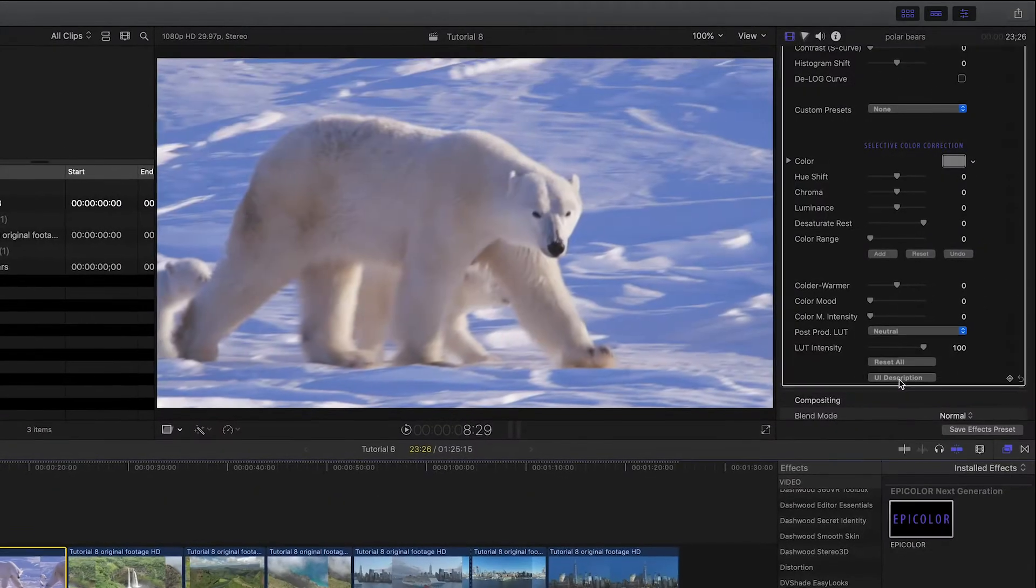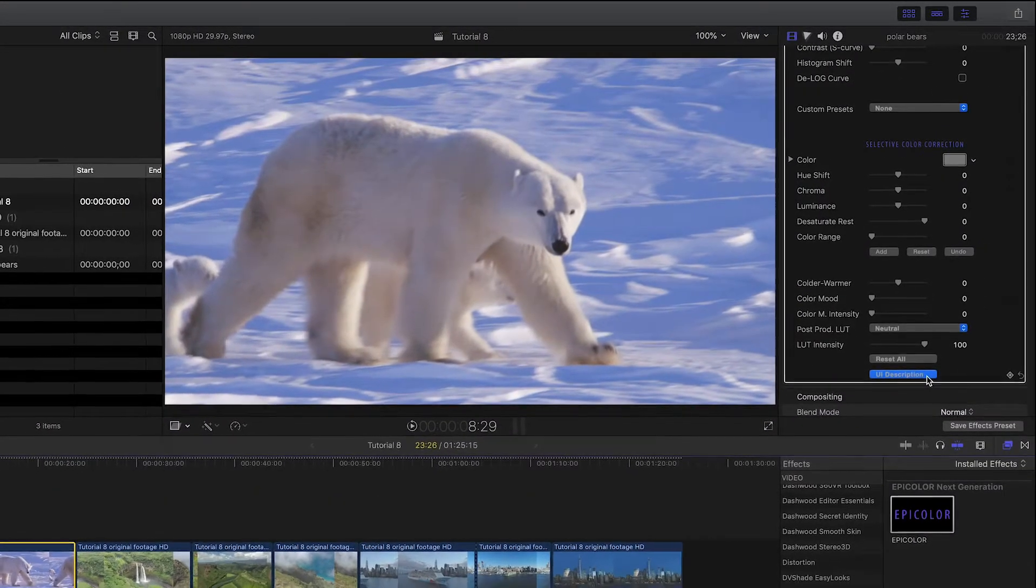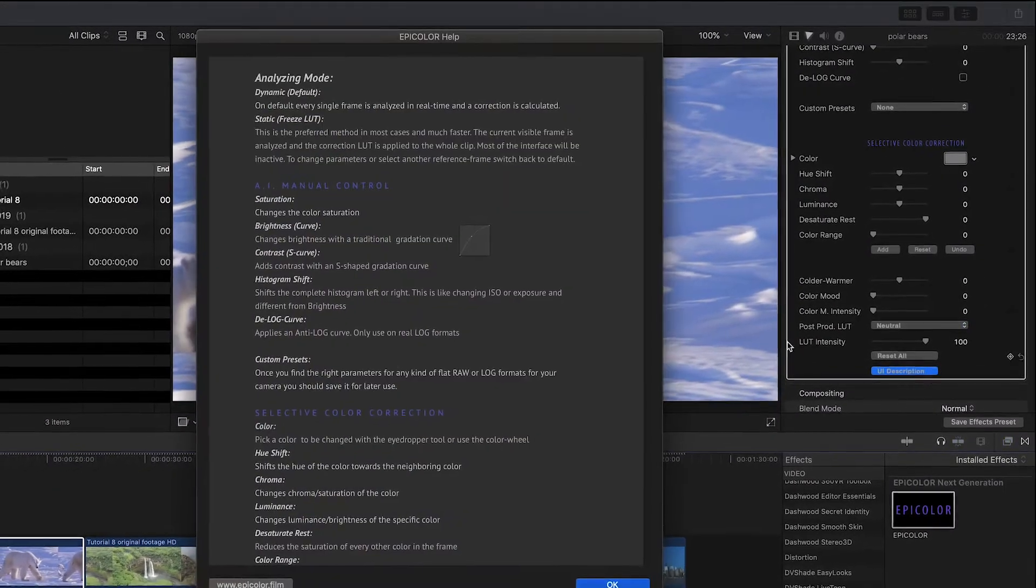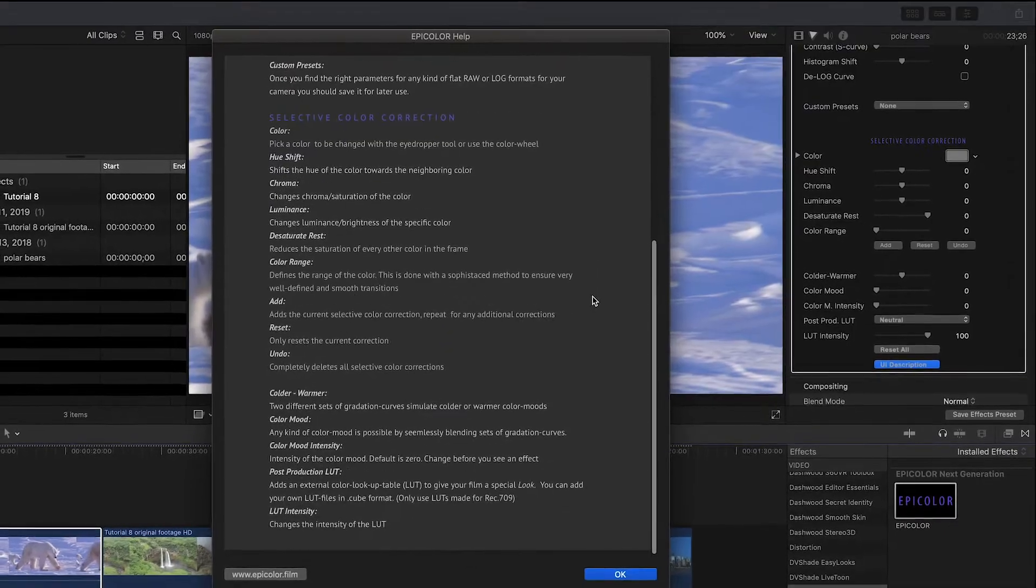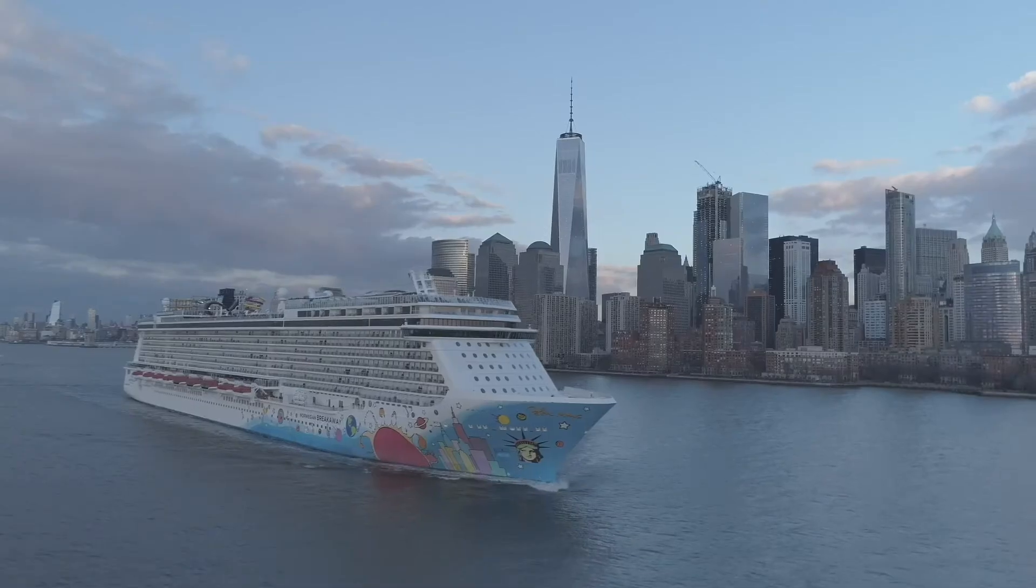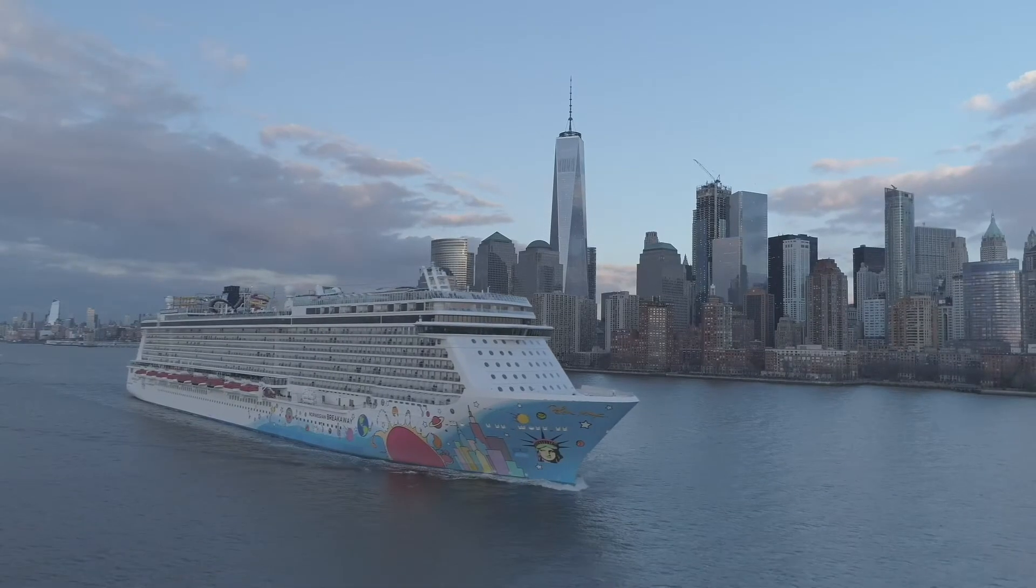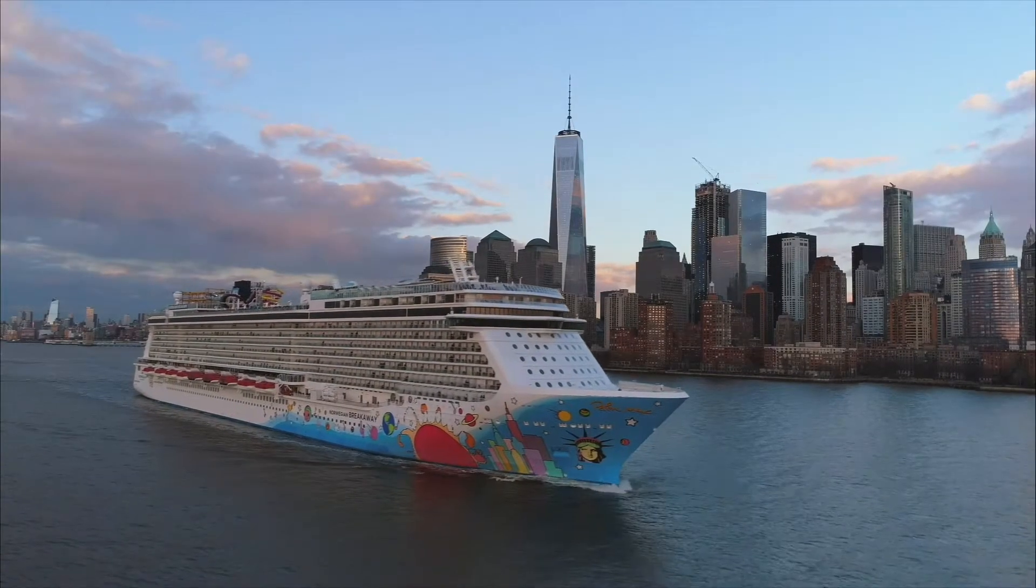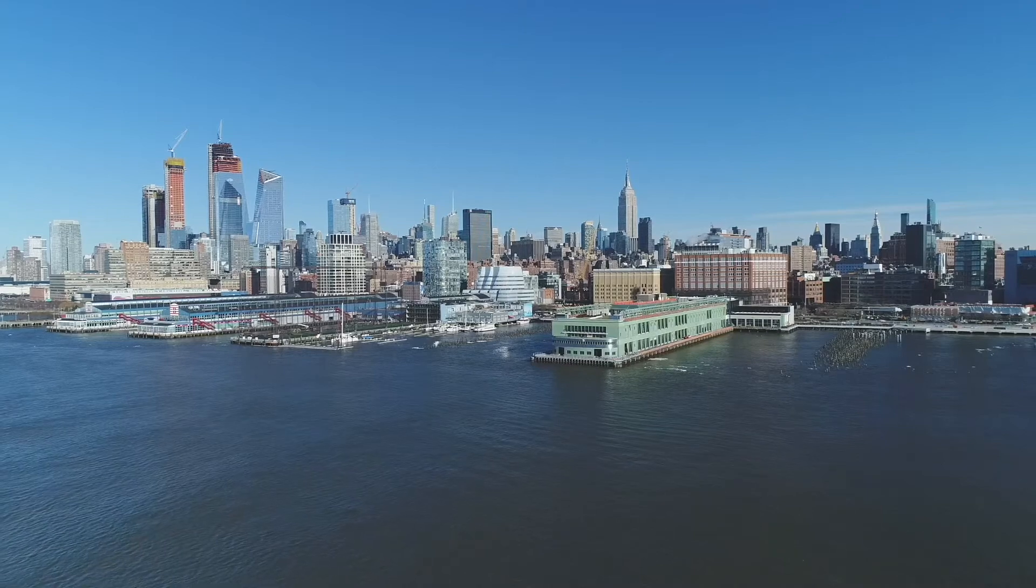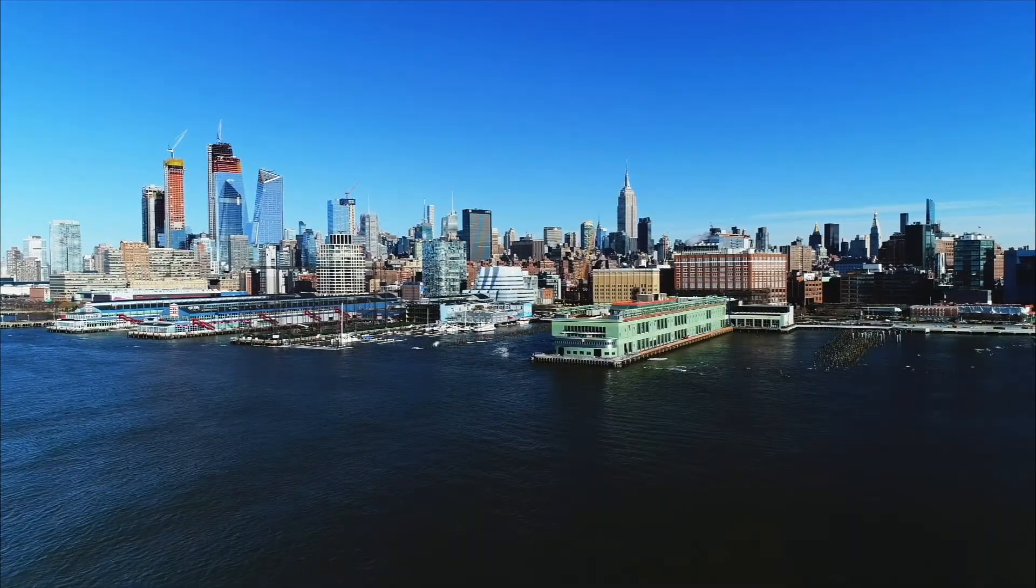Click UI Description to get quick help at any time. Epicolor uses artificial intelligence to analyze the footage in real-time and apply a correction.